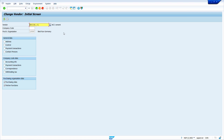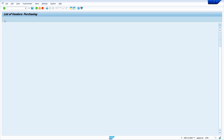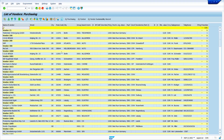If you want to view the list of vendor masters, you can use transaction code MKVZ. Press Enter, enter your purchase organization and vendor account group, then click on Execute. The system displays all available vendor masters for purchase organization 1000 and vendor account group 0001, showing the number of vendors.